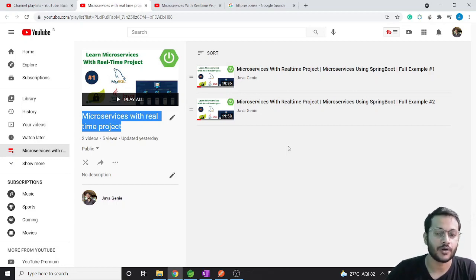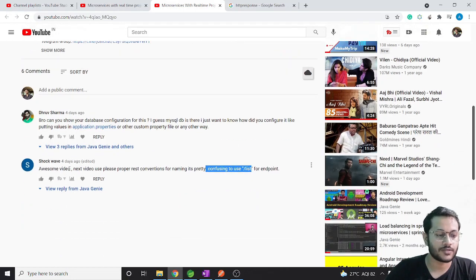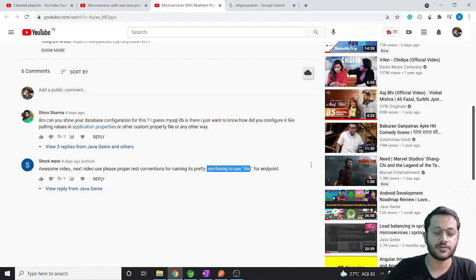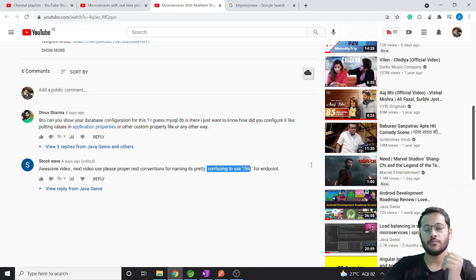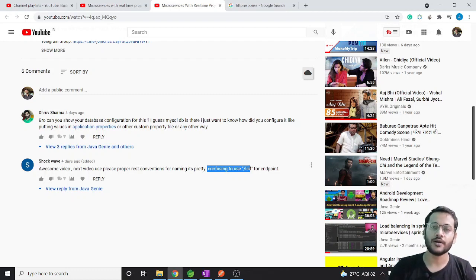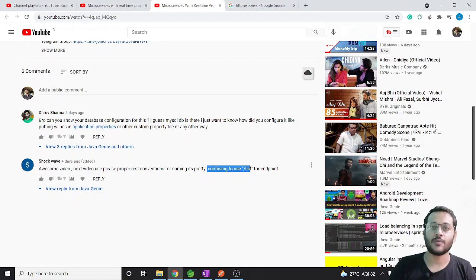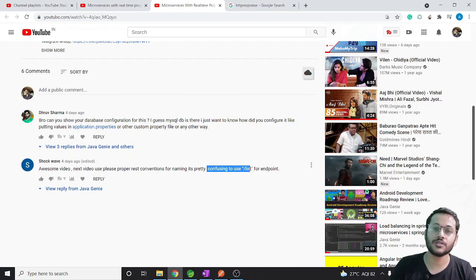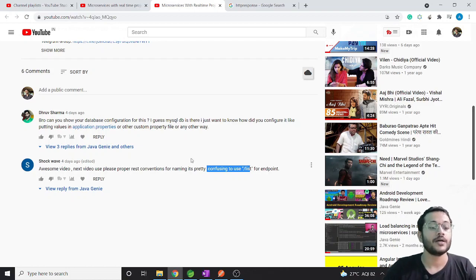So we have one last comment from a previous video - from shockwave - who commented that the convention we are using in the controller is pretty confusing, so I have changed it. Before moving to the project, I have one request: please do comment, because it helps the YouTube algorithm analyze that you are watching this video.